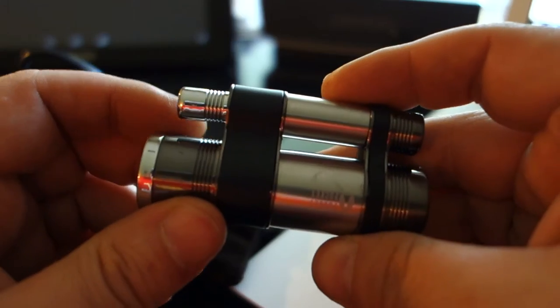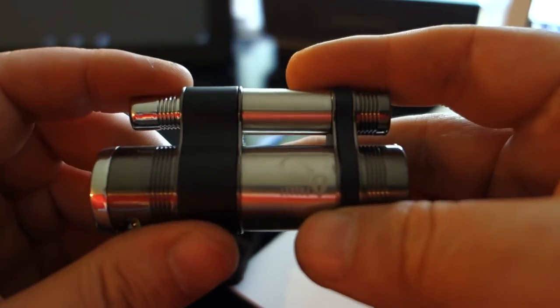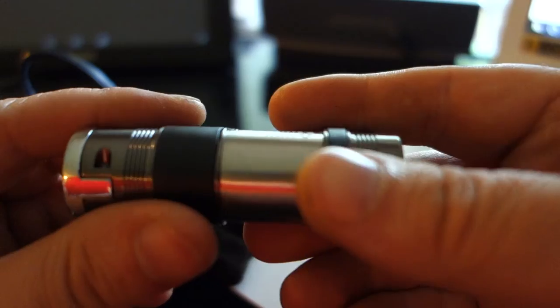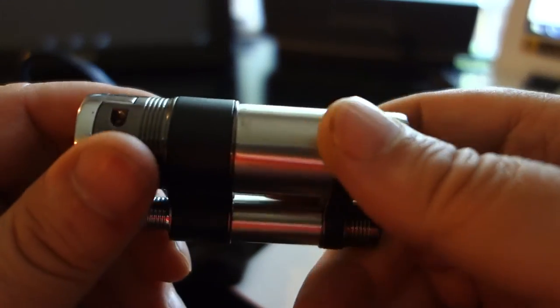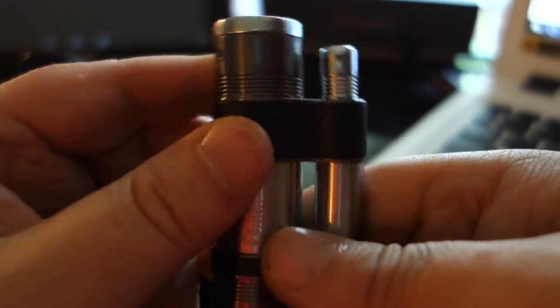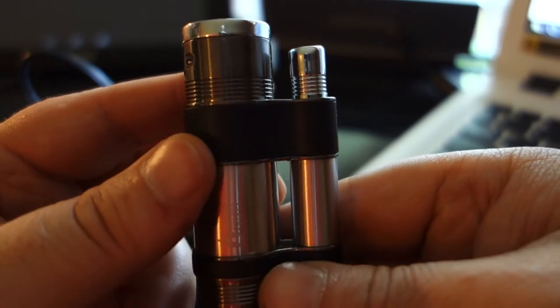The trick to these is fill them up and let them sit for five to ten minutes. Five minutes should be enough, and then light it and it should work fine.